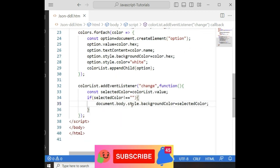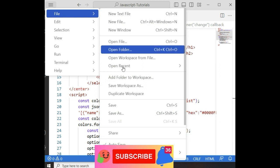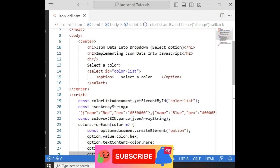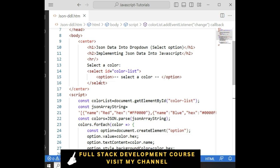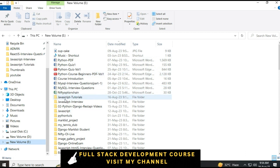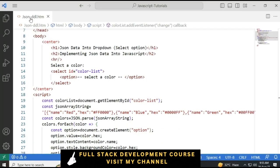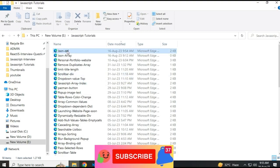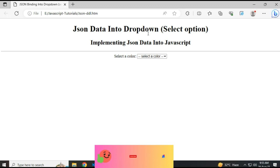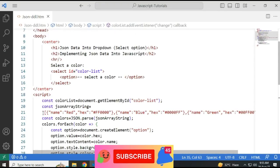Everything is done. Let's check the final output of our application. Before that, we need to save this file. Let's open the file explorer to check the folder — the folder I created in the E drive and the folder name is 'javascript tutorials'. The file name is 'json.html'. Let's open that one. Here we got the final output. Notice the JSON data — these are the JSON data we got, and we have binded here.